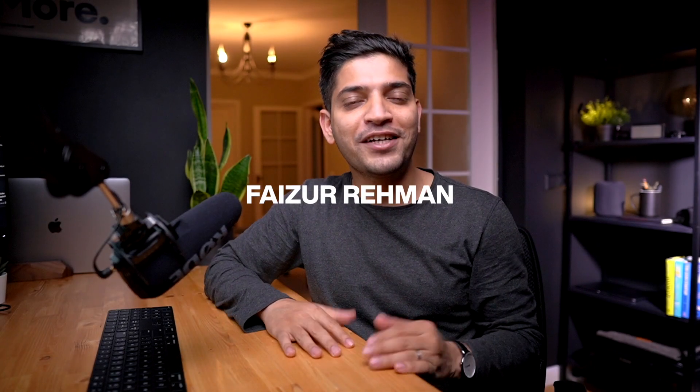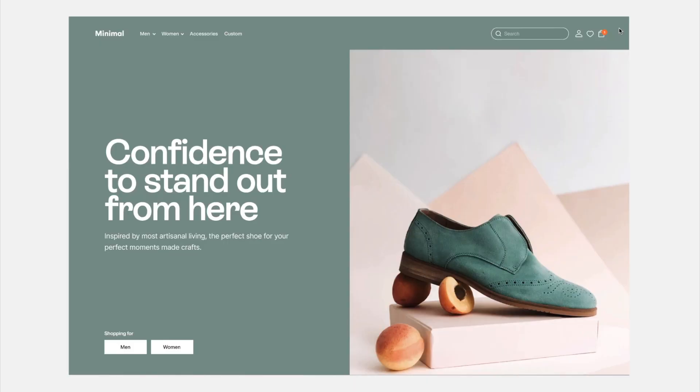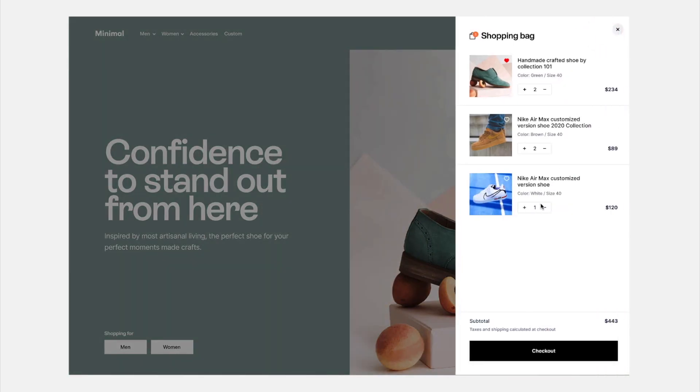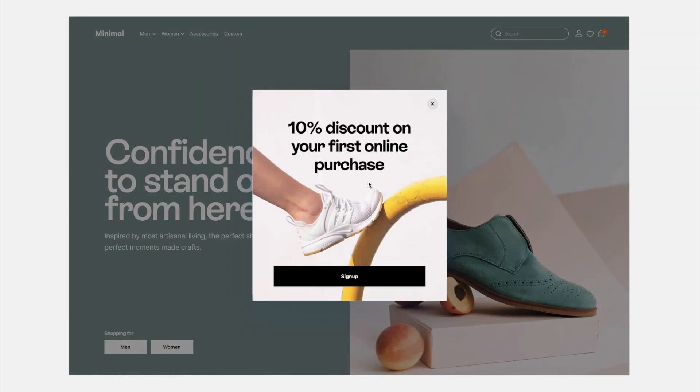What is up everyone, my name is Faizur and welcome back to another episode. Today I'm going to talk about how we can create the overlay animation in Figma. I'm going to show you two examples: how you can create a sidebar like this and a popup like this. So let's get started.